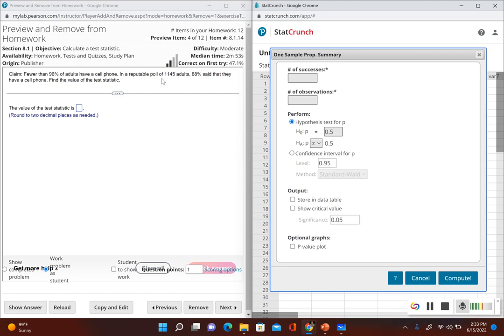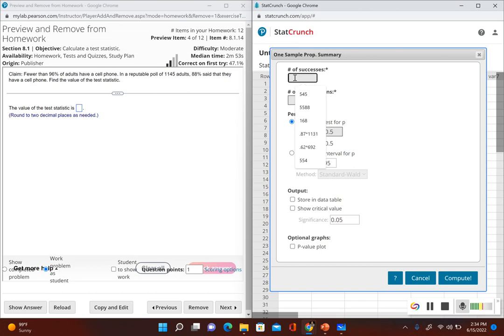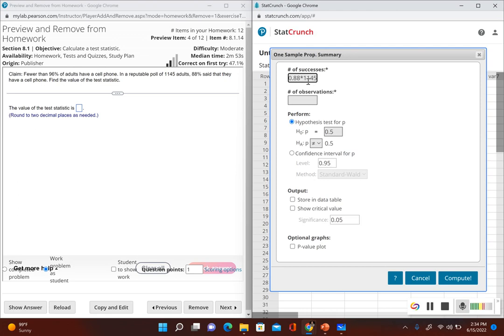It just tells us 88 percent of the 1,145 adults, so I have to figure out what 88 percent of 1,145 is. I can multiply 0.88 by 1,145 in StatCrunch to find the number of successes. So I multiplied 88 percent by 1,145 to get the number of successes.